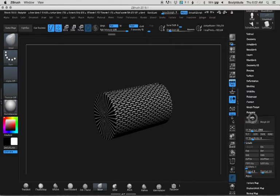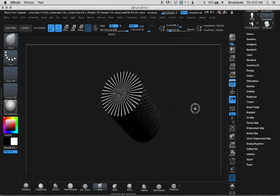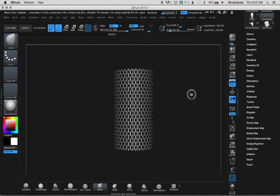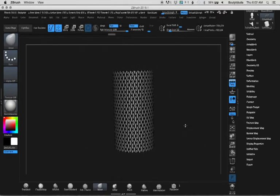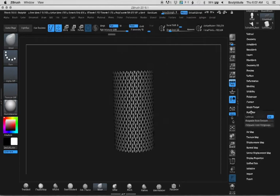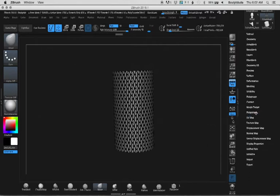After you get that placed where you want it on the object, go to polypaint and select polypaint from texture. Click that, and it'll map the texture onto the object by painting it on there.